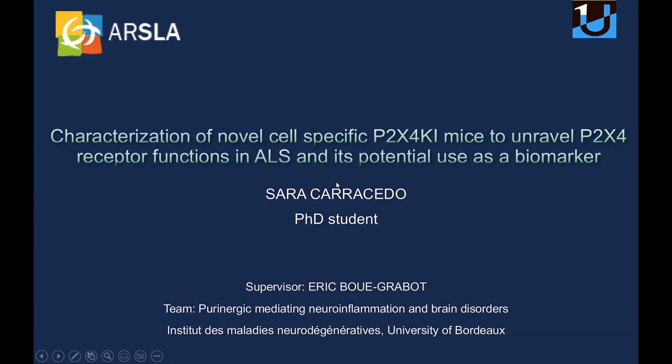Good afternoon, everybody. My name is Sara Carracedo, and I'm a second year PhD student. Today I will talk a little bit about P2X4 and its role in ALS.